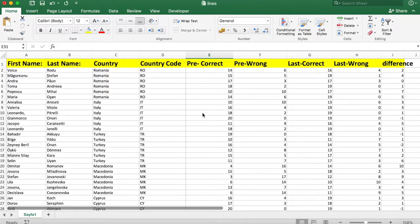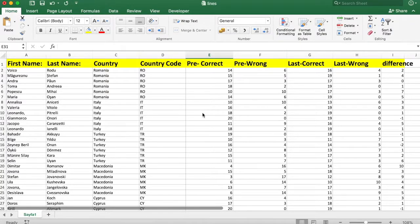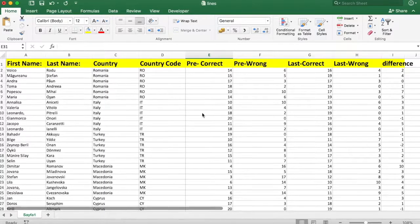Kıbrıs Hareketliliği esnasında gerçekleştirilen ön test ve son test sınav sonuçlarının değerlendirilme sunumuna hoş geldiniz. Öncelikle verileri Excel'de inceleyeceğiz.